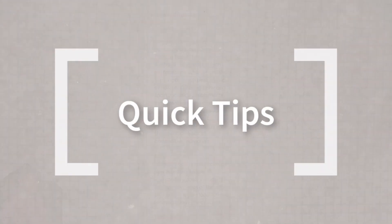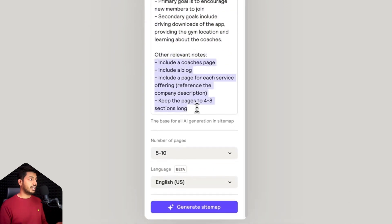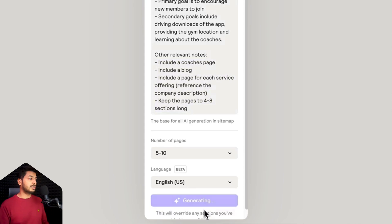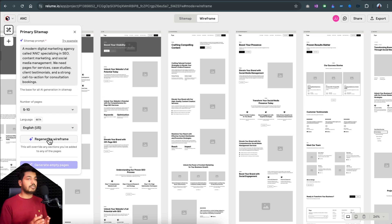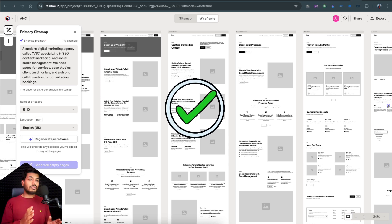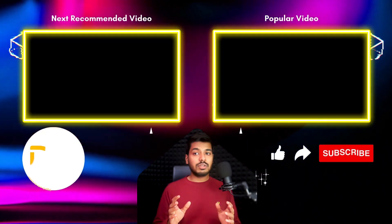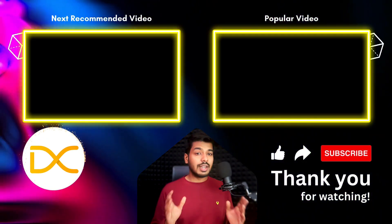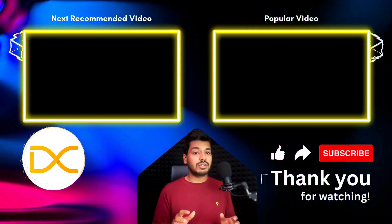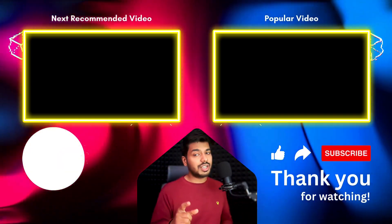Here's a quick tip: while using Relium, start with a detailed project description — the more specific you are, the better results you get. Also, don't forget to use the revision feature to regenerate wireframes until you get the perfect vision you're looking for. That's Relium — everything in one place from wireframes to style guides to helping with development. I'm really excited to see what they come up with next. If you found this tutorial helpful, hit the subscribe button and the bell icon, and drop a comment if you'd like more tutorials on Relium or other design tools. Thanks for watching and I'll catch you in the next one.